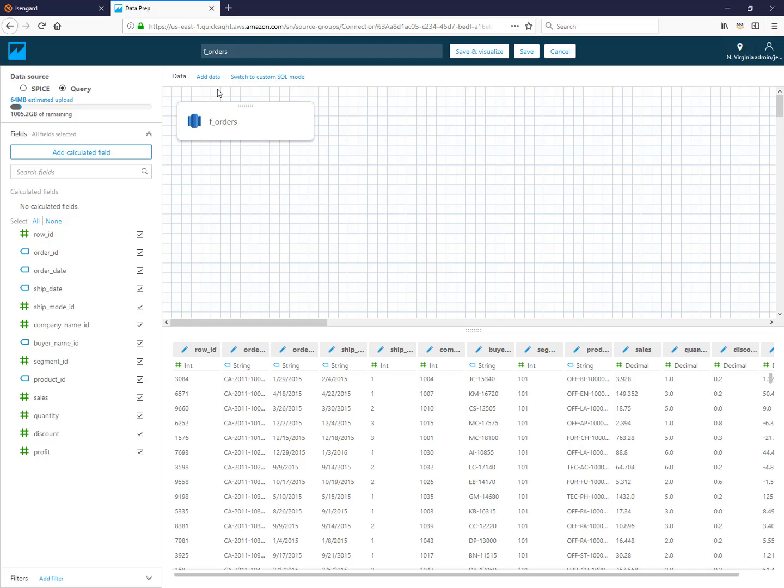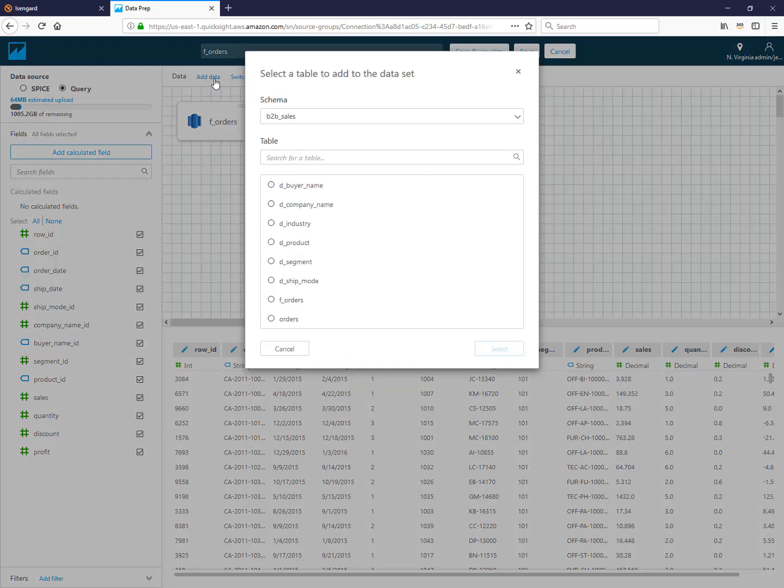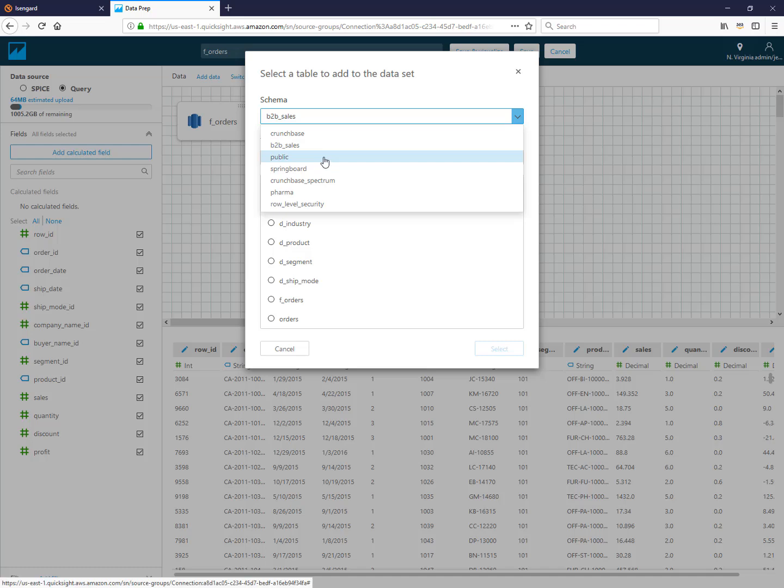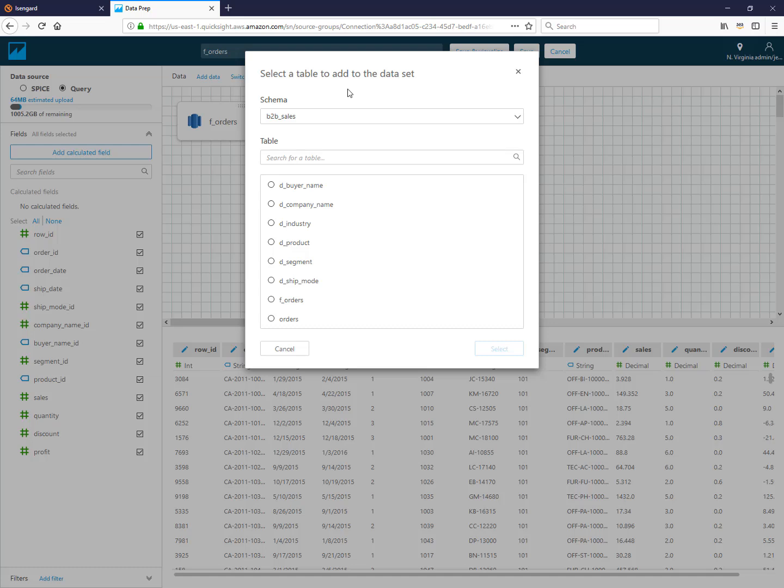If I want to add additional tables, you click up here where it says add data and I can select other tables from this same schema. I can even select tables from different schemas and choose to join those in. This is really useful, for instance, if you're using Redshift Spectrum and you have external tables that are accessible via Redshift but that data is actually sitting in S3, and you can join it to data that's sitting in Redshift. Or if you just want to join tables from two different schemas for any other reason, you can do so.